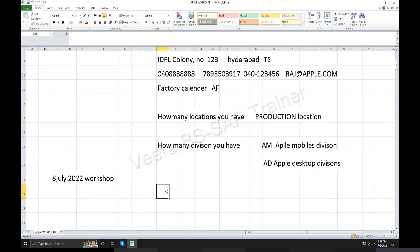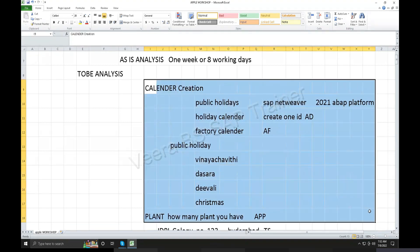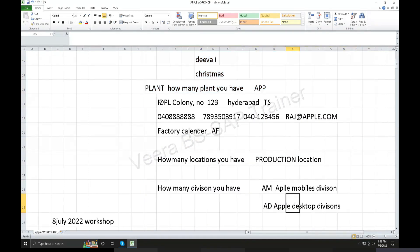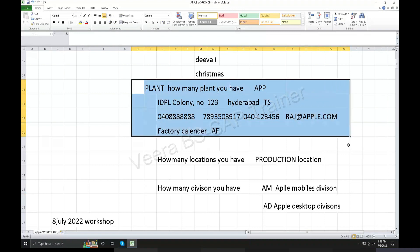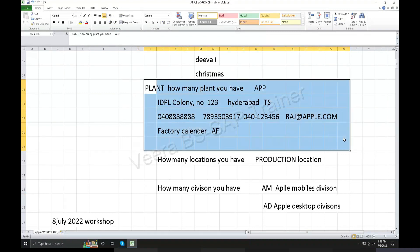After the divisions, locations, and plant — calendar and any holidays on my company. Physical location of the factory, factory calendar, plants — any plants.